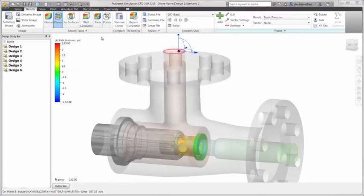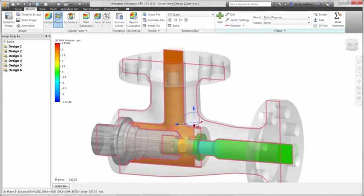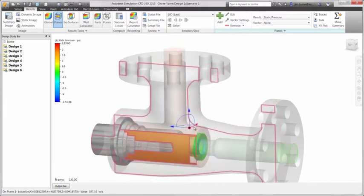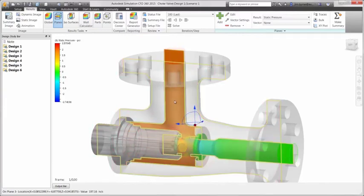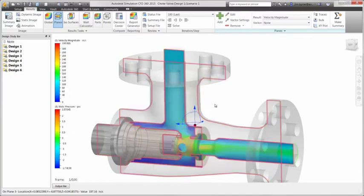There are also section planes for viewing the internal pressure and velocity profile. The plots update dynamically as they are dragged on the graphics view, and they are capable of displaying several types of results, such as pressure, velocity, temperature, density, shear rate, and much more.